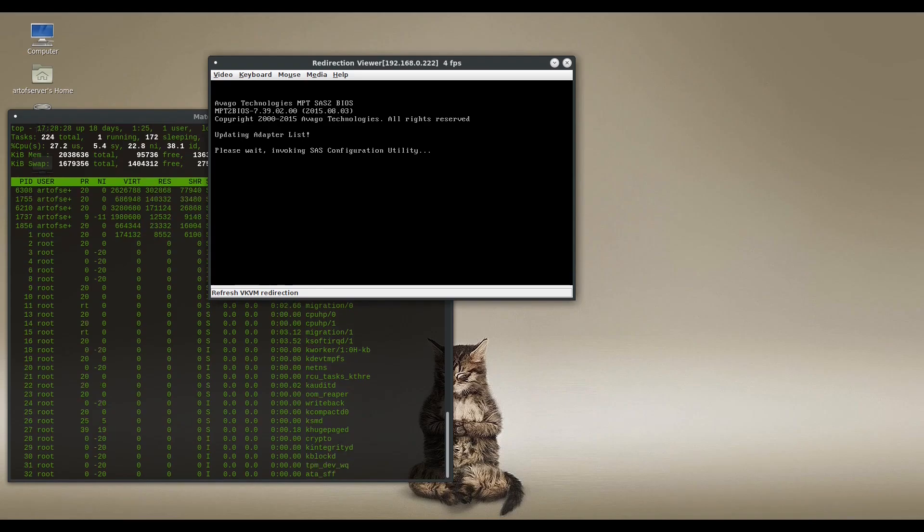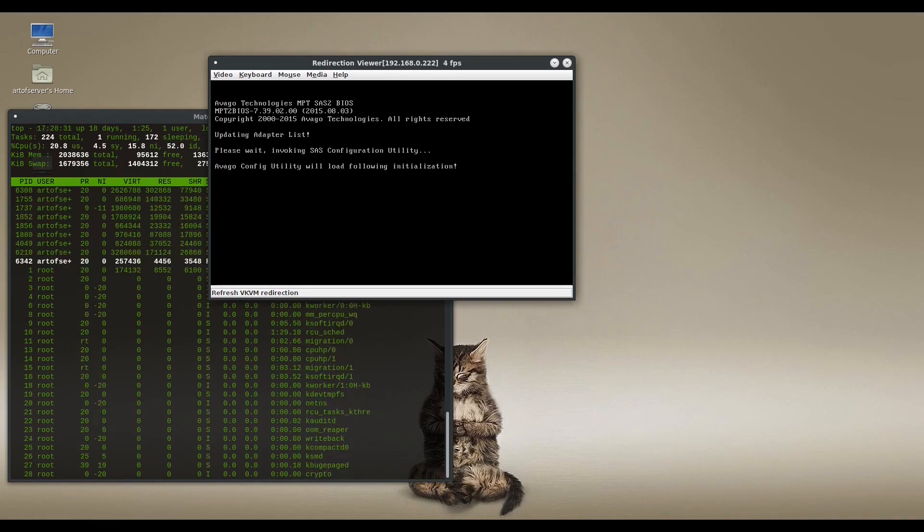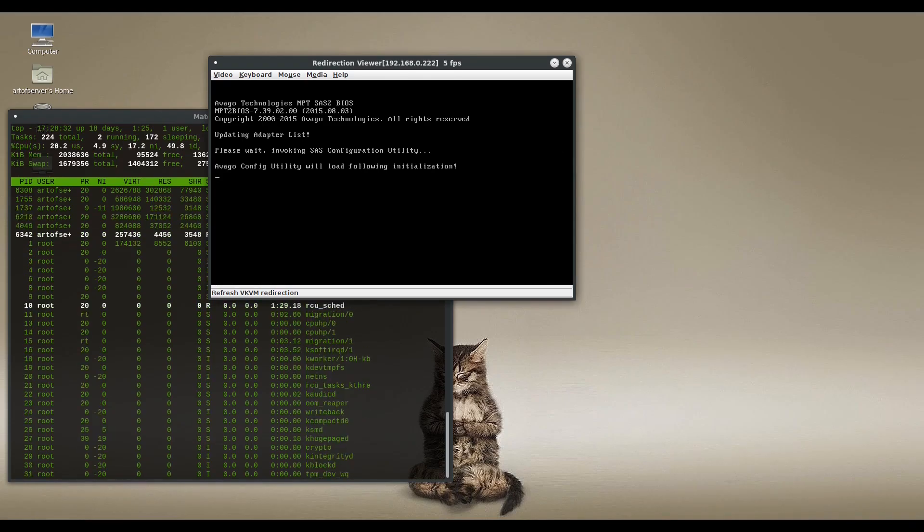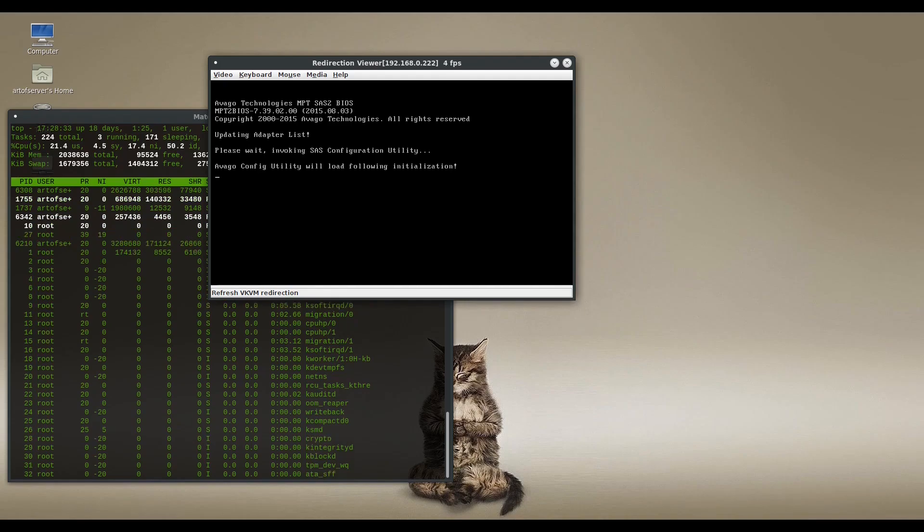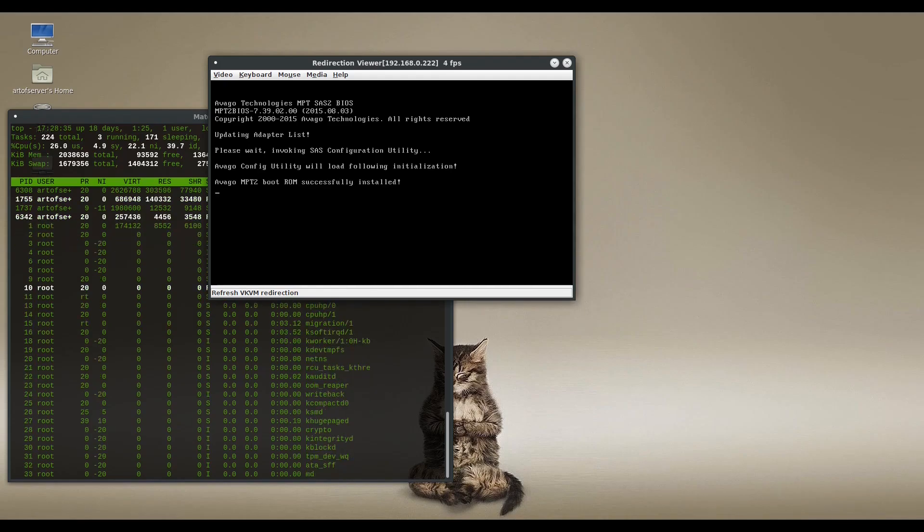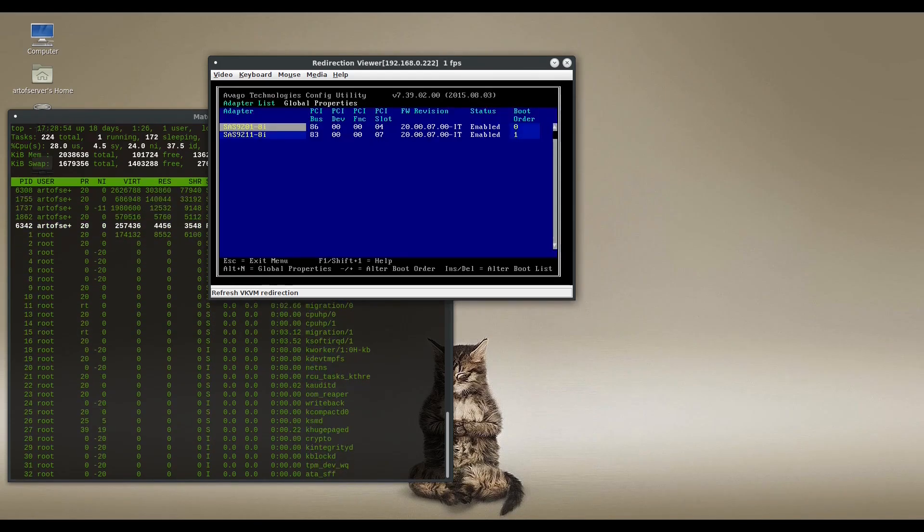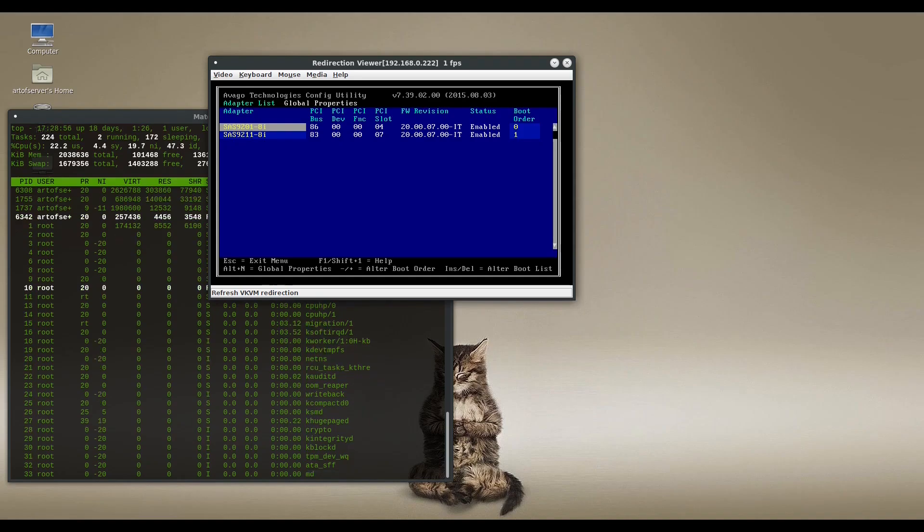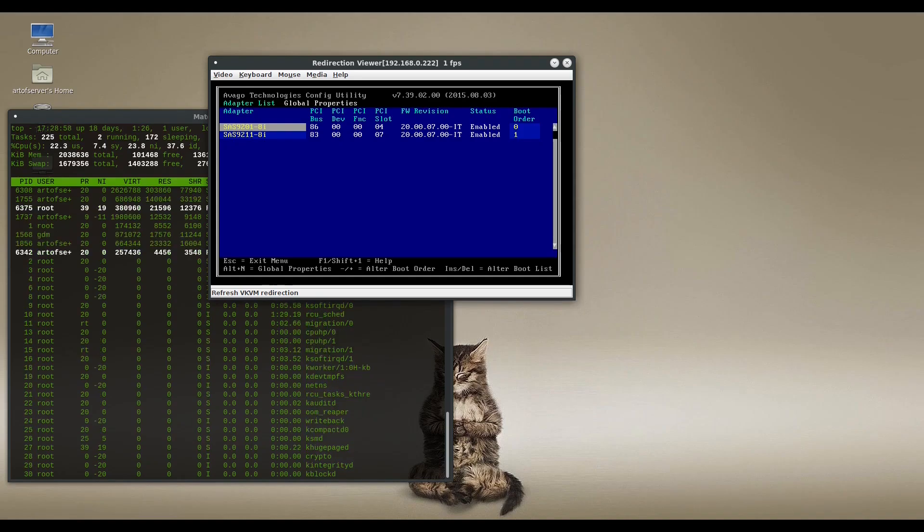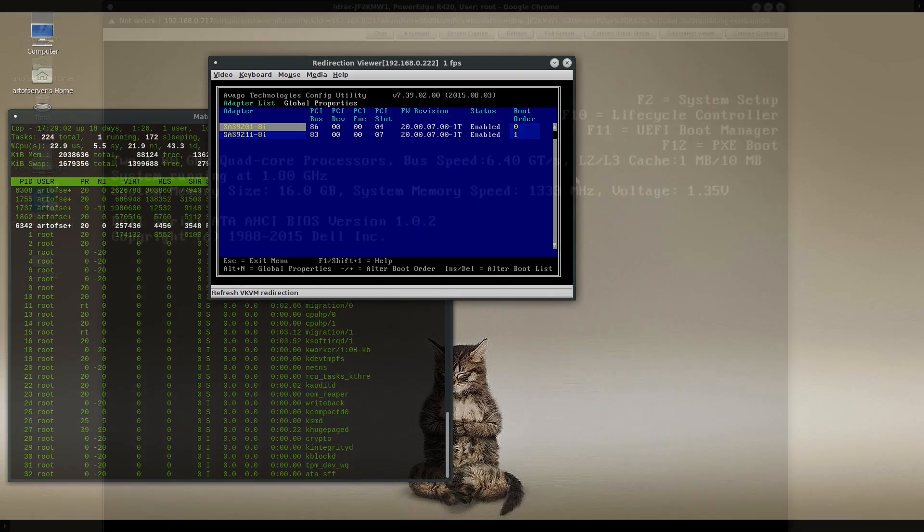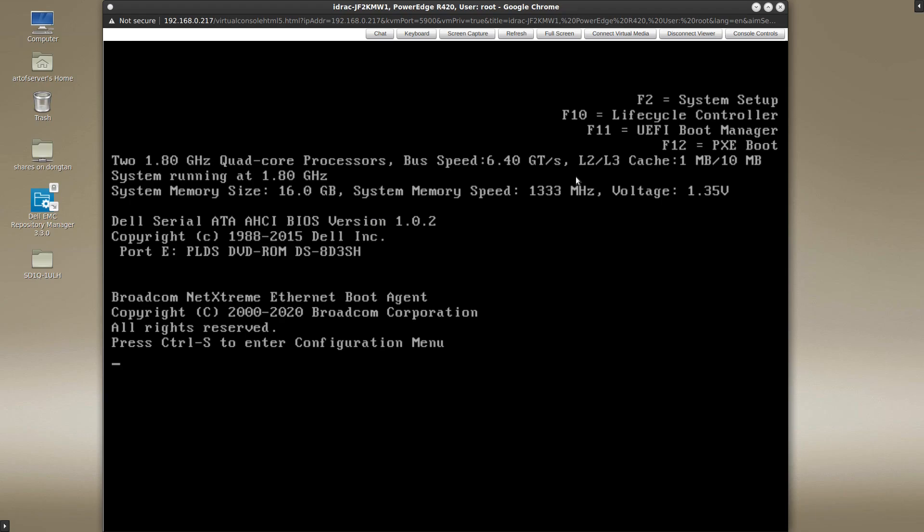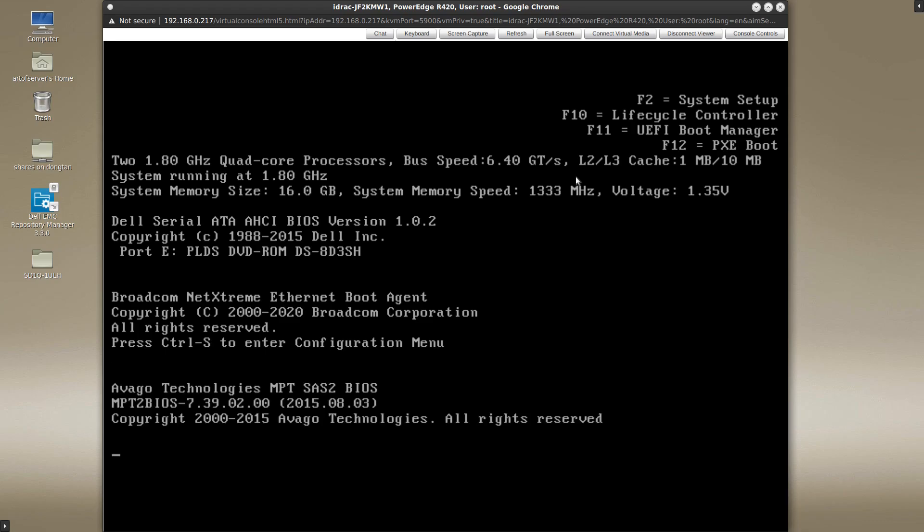Okay, so there it prompted me with the control C and you can see now it says please wait invoking SAS configuration utility. Okay, so this is the LSI SAS configuration utility that is in the BIOS ROM. However, I've had several people contact me saying that they can't get into the LSI BIOS ROM program like I just showed in that other video.